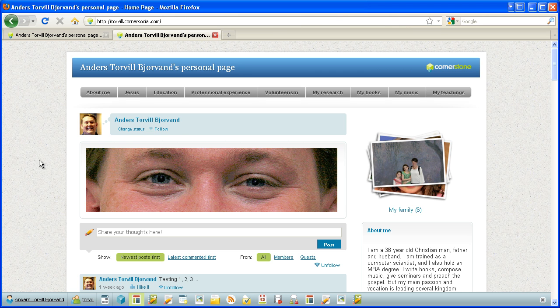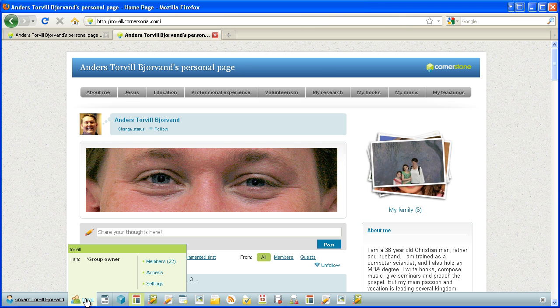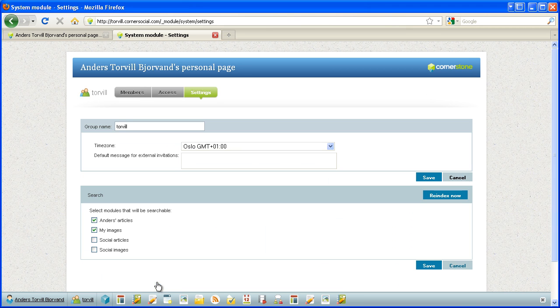Okay, again I'm at my personal site and I will go down to my group here, my personal group, and I will go to settings. So here I choose which of my searchable articles that will be continually indexed for search.